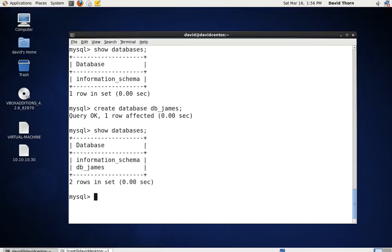This is how tight the MySQL server can be. If you only give the user privileges on one database, that user can't get outside of that one area — can't see anything, can't do anything, doesn't know that anything else exists around it. And this is only from one machine.